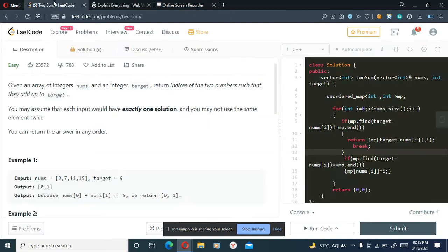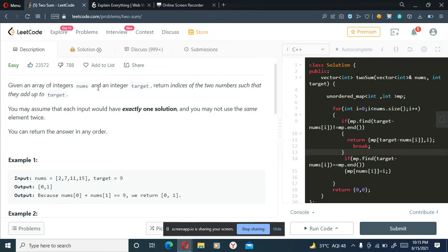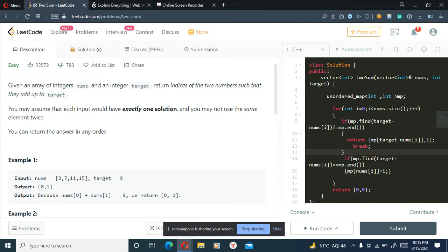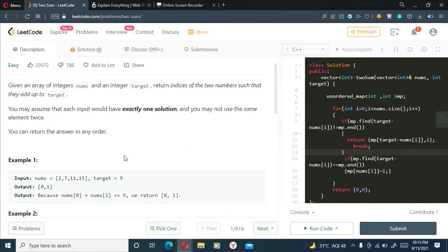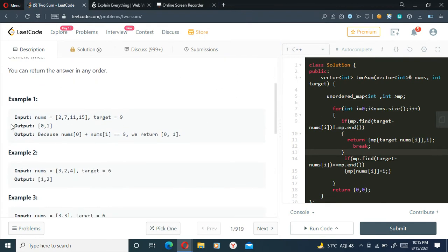Hello, today we will be solving another LeetCode problem, that is Two Sum. The problem statement states that given an array of integers nums and an integer target, return indices of the two numbers such that they add up to target. We may assume that each input would have exactly one solution and we may not use the same element twice, and we can return the answer in any order.